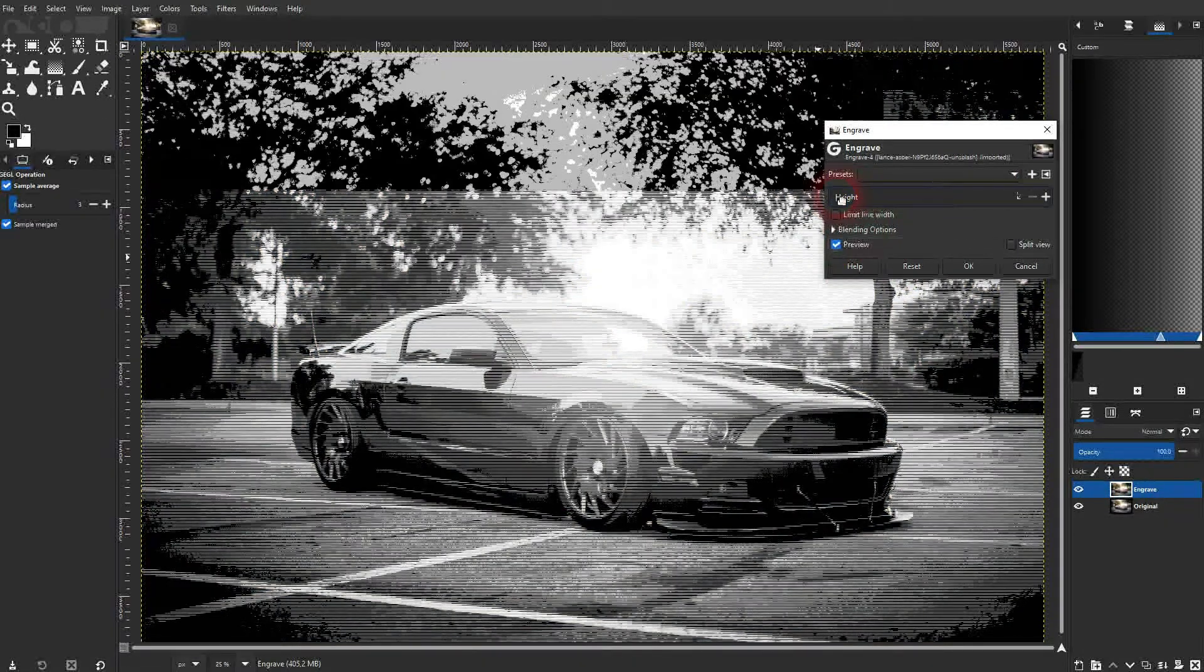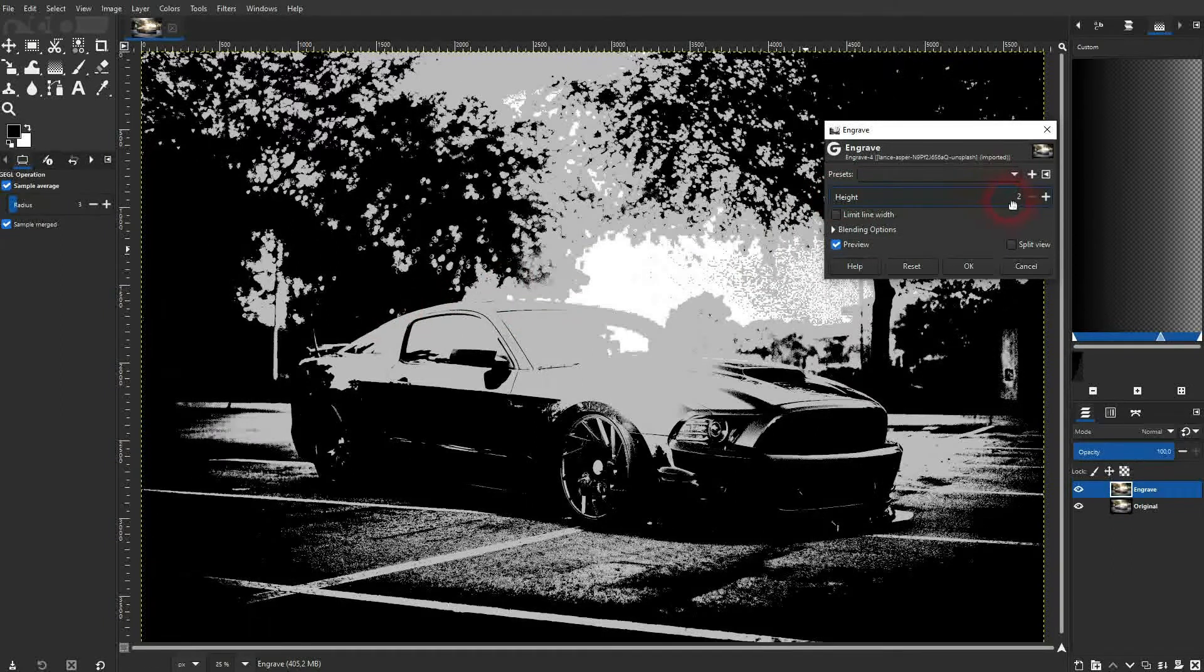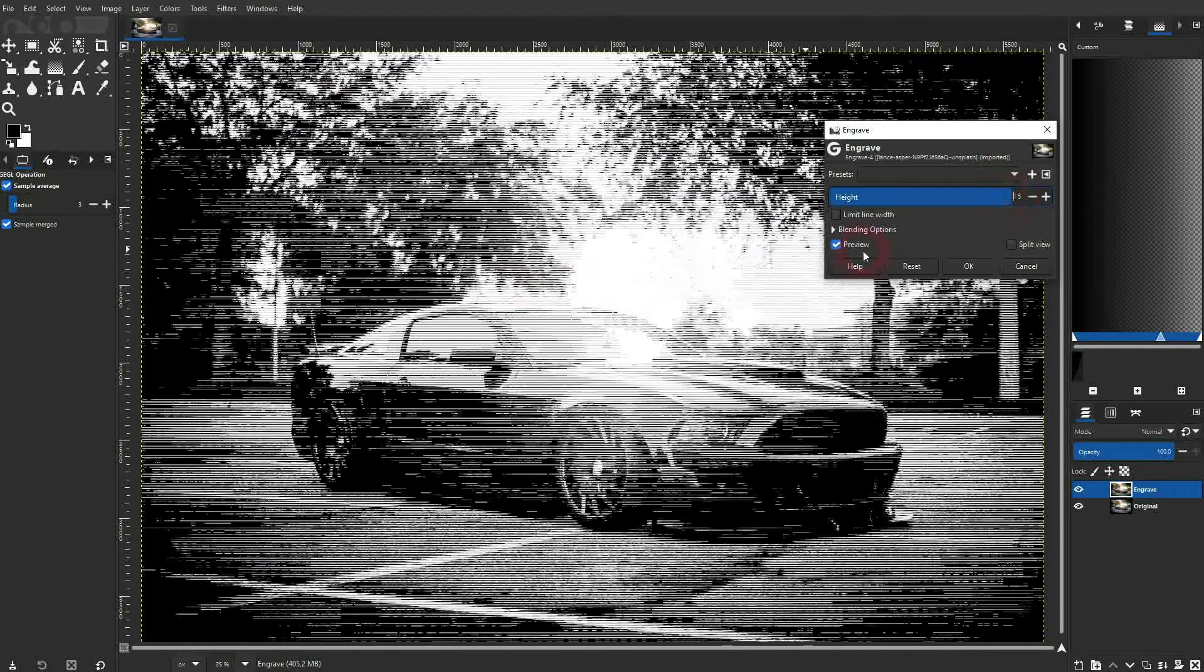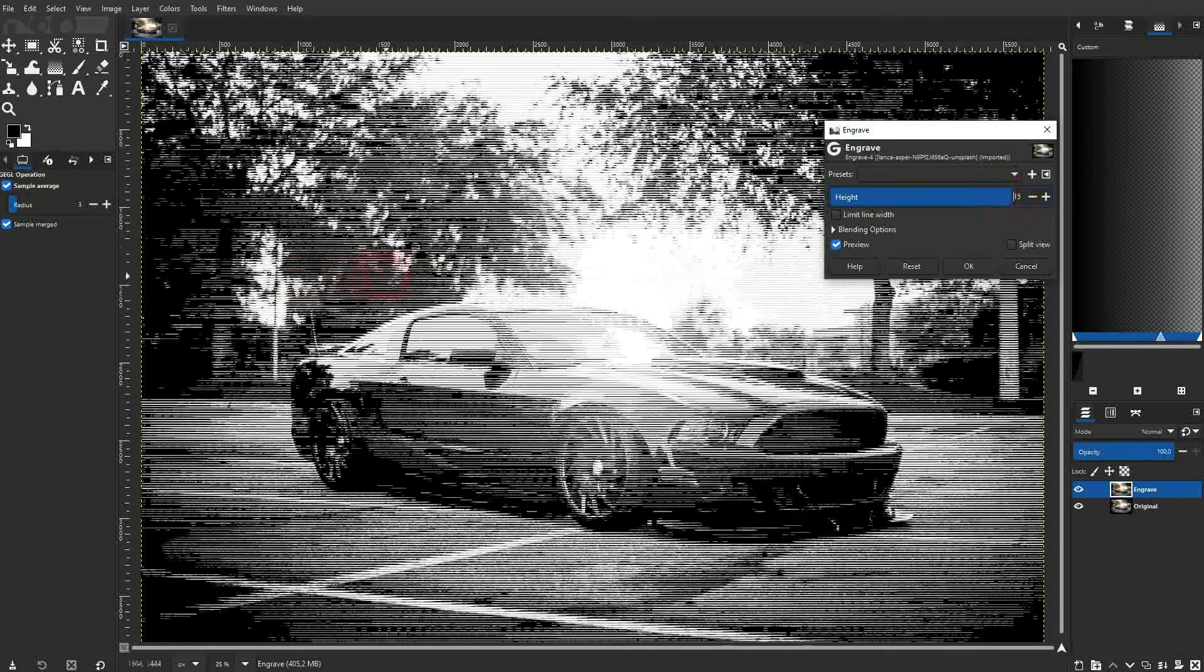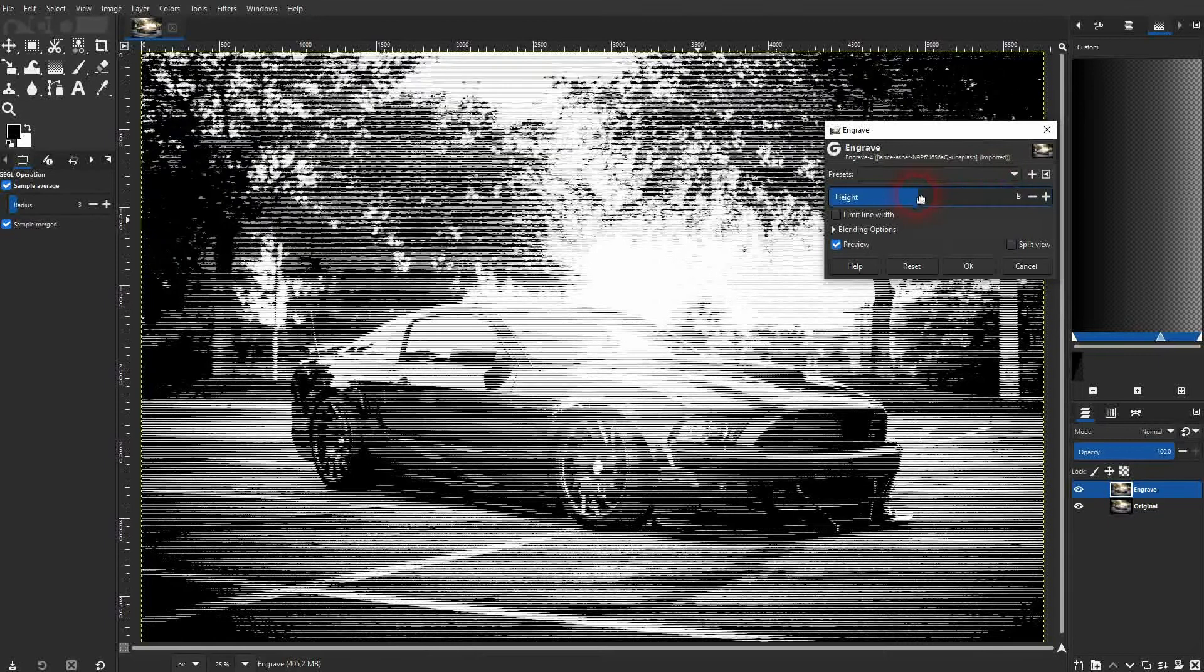All that we have here is the slider for height. And it defines the thickness, you could say, of these lines.